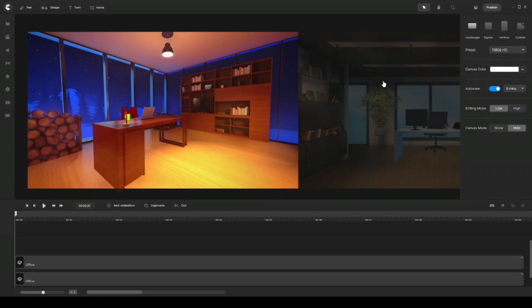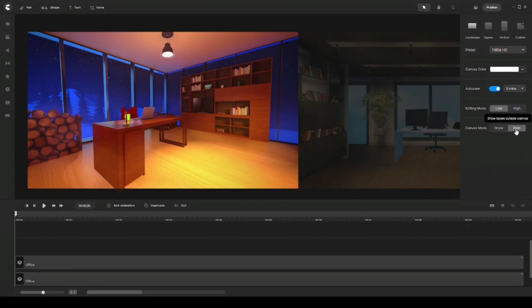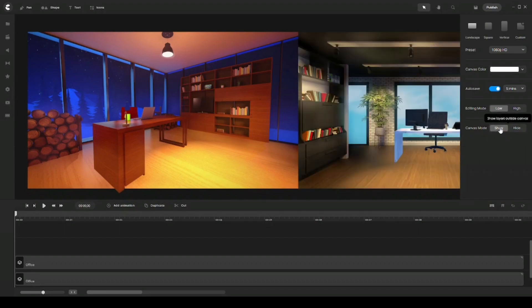But my other background or my other scene that I want to transition is shown as blurred. So what you can do here is you come onto the right panel where you see canvas mode and then it's usually hidden. So what you can do is click on the show button and now you'll see your second scene in full color.